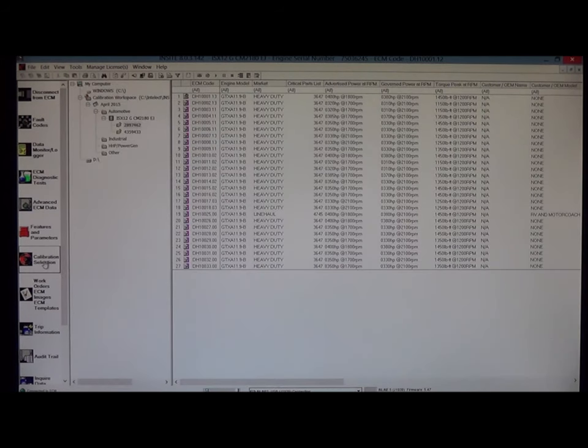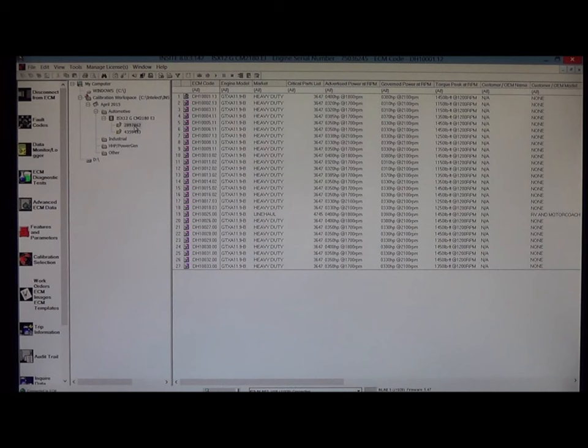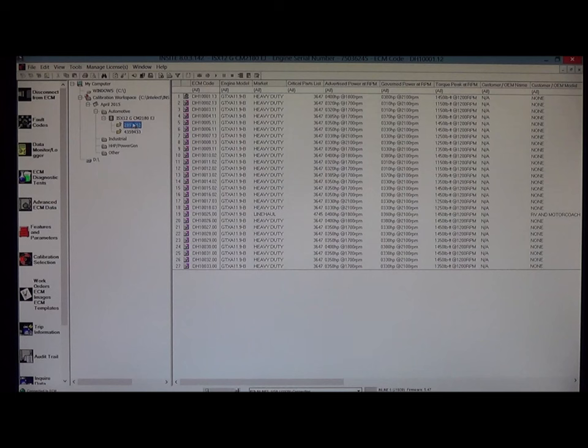We'll go back to calibration selection. We know now that the ECM part number is 2897462. At this point, some errors may pop up if this is the first time you are calibrating with your laptop.